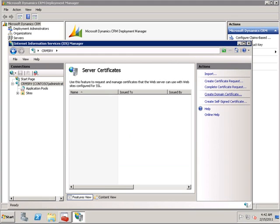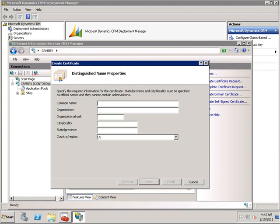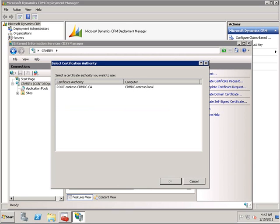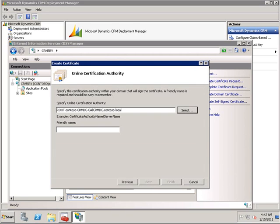We will be creating a wildcard certificate that is rooted in contoso.com. On the CRM server, we will also be using a domain-signed certificate — in this case, a wildcard certificate. The wildcard certificate will help us satisfy the IFD requirements. If we were only configuring CRM with claims access and not IFD access, we would be able to utilize a regular standard single name certificate.